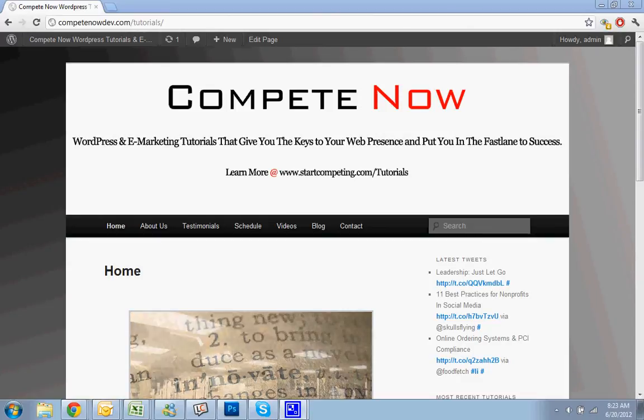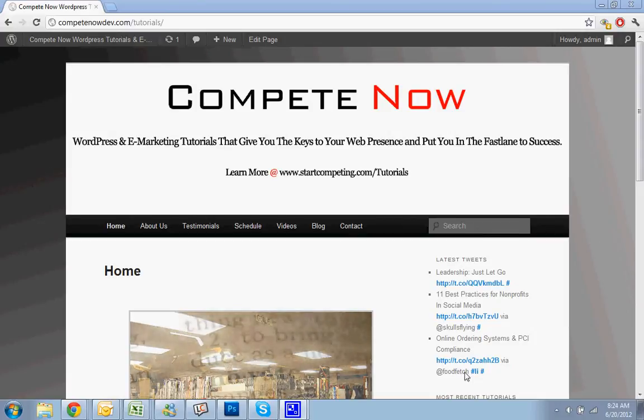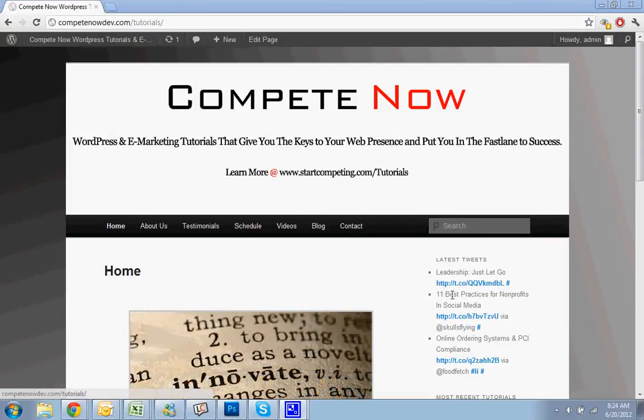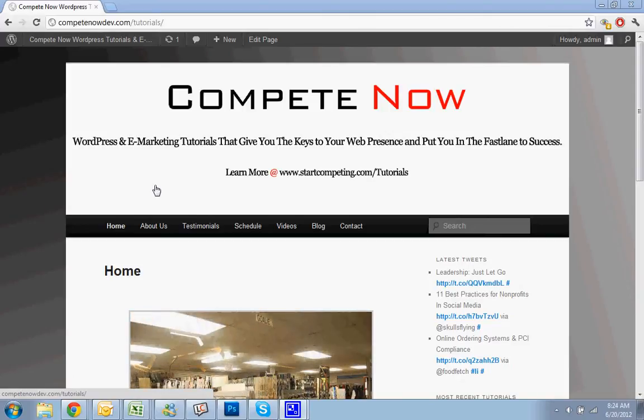Hello, today we're going to go over how to add a Constant Contact signup form to your WordPress website. We're going to be putting it right in the sidebar. This is another tutorial provided by CompeteNow, WordPress and marketing tutorials that give you the keys to web presence and success.